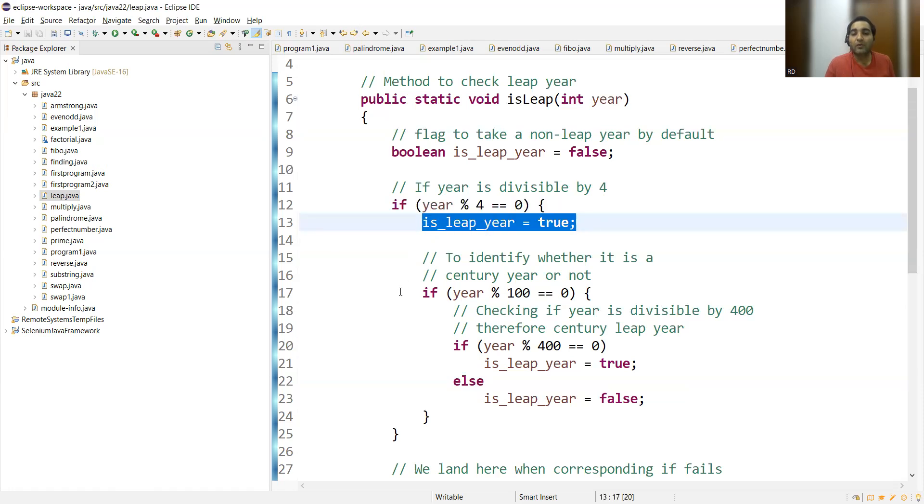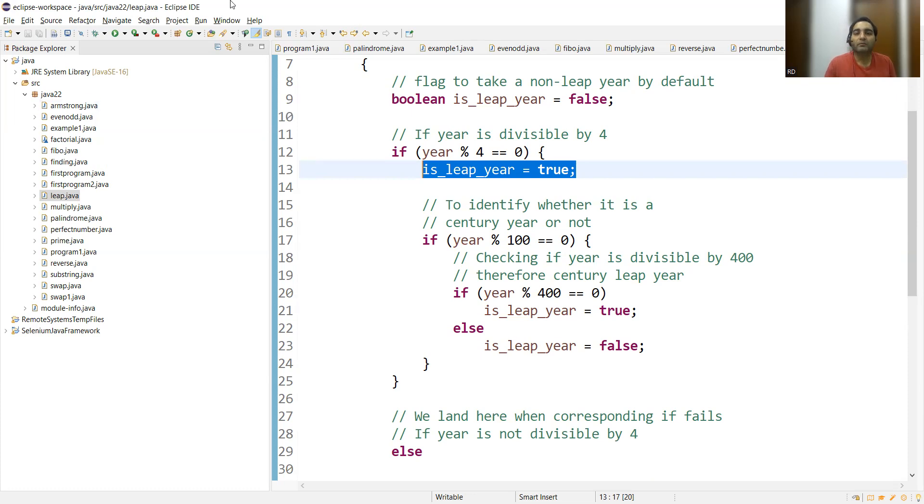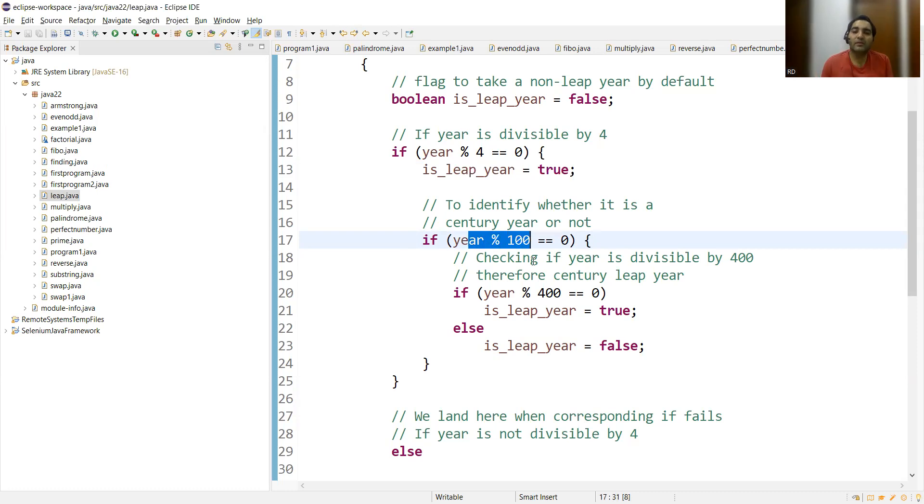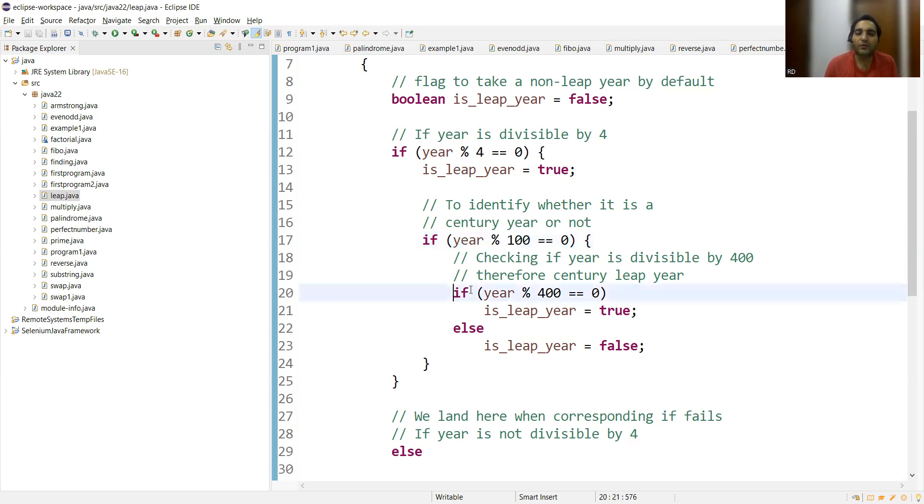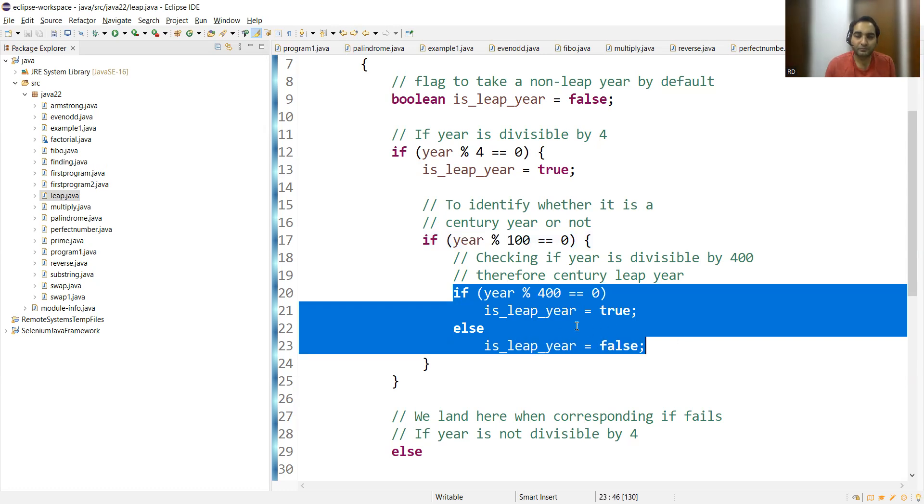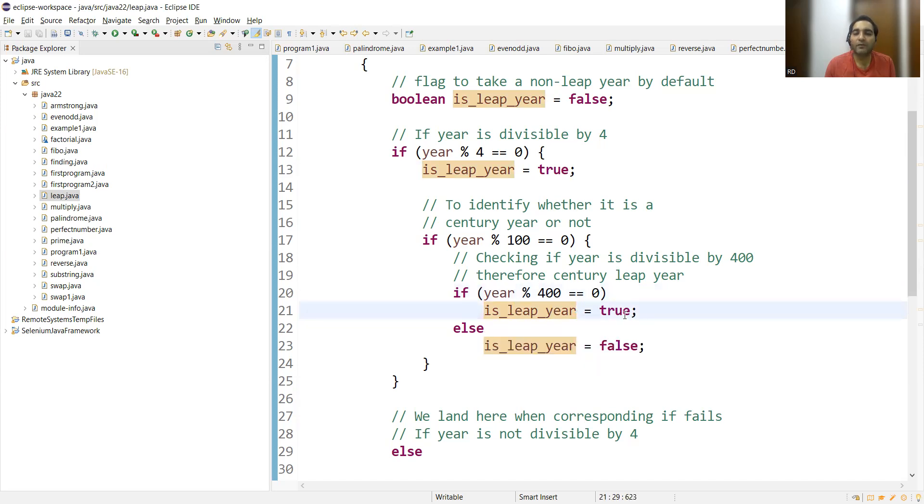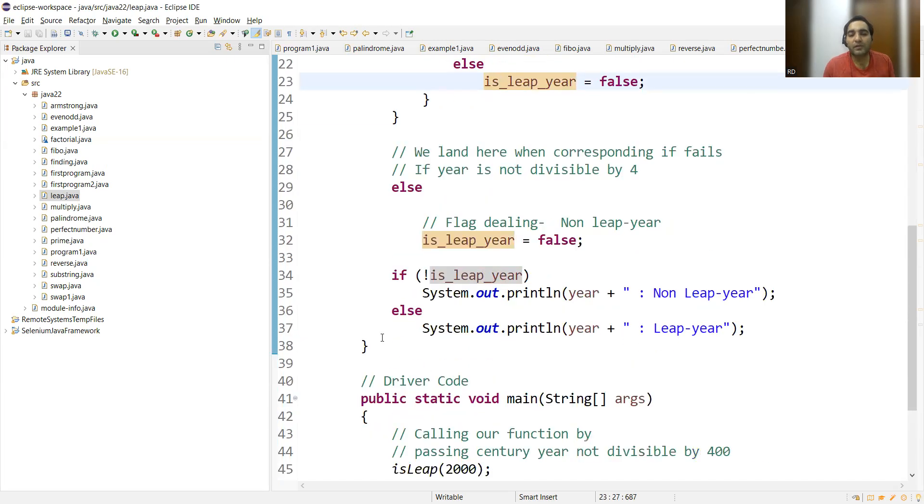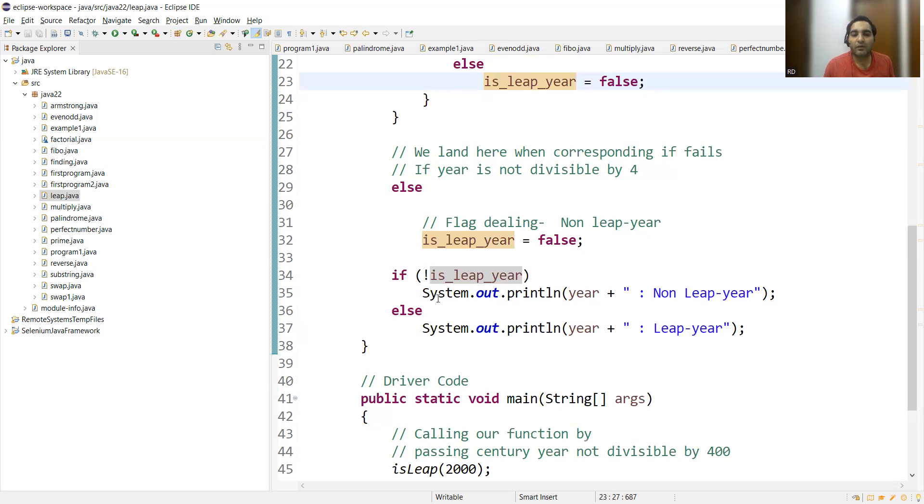We also will have to identify whether the given year that we are checking on is a century year or not. To identify whether it's a century year or not, we have used this particular condition. If the year is divisible by 400 - when I say divisible, fully divisible, equally divisible, the remainder should be zero - then this flag will be true, else this flag will be false.